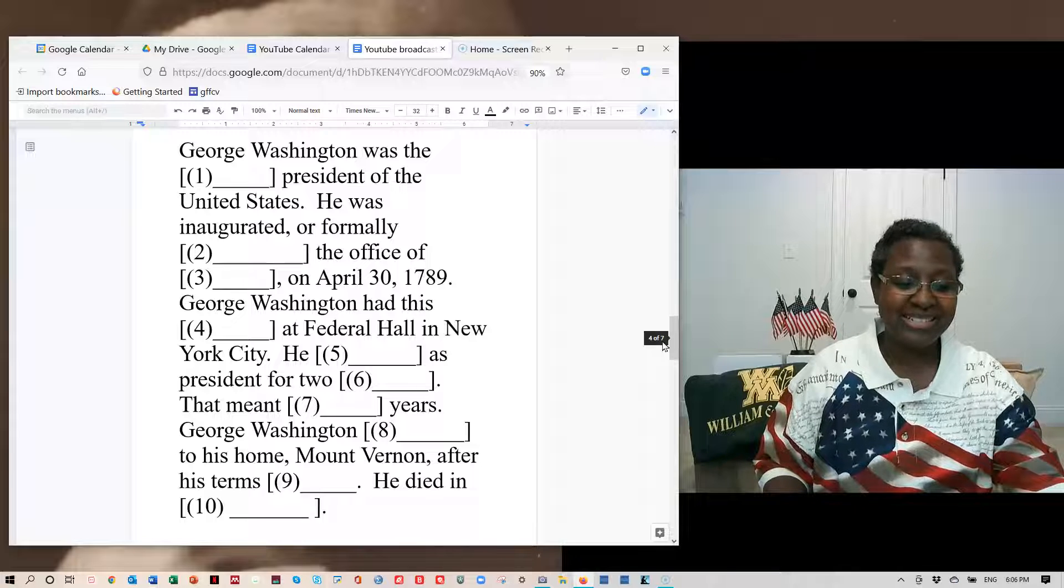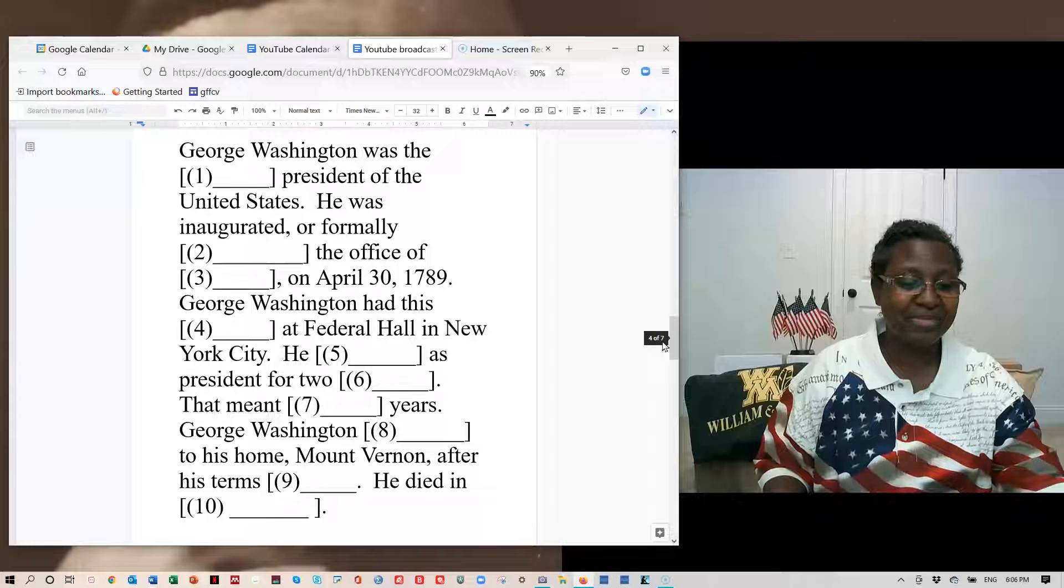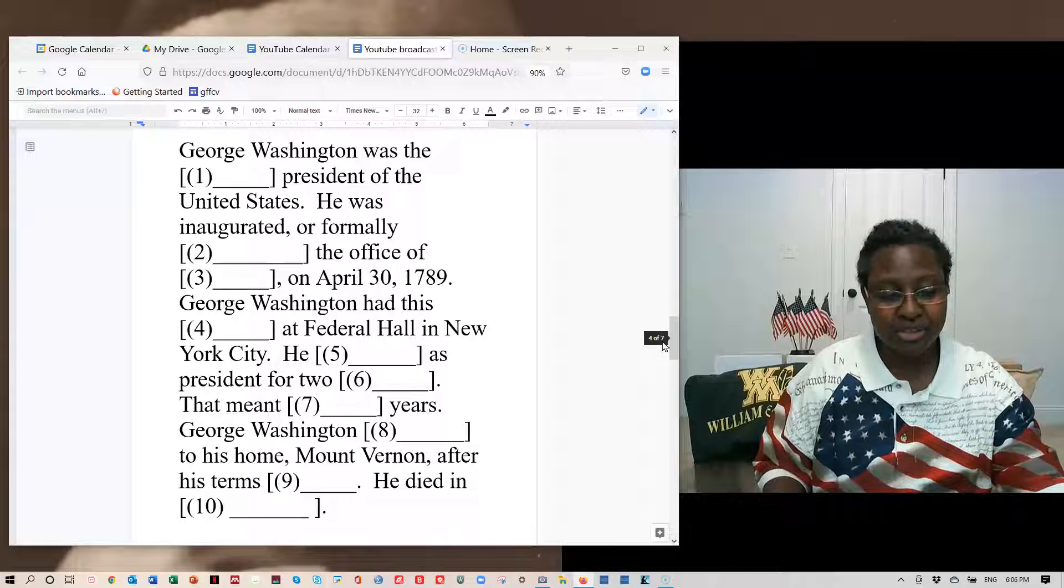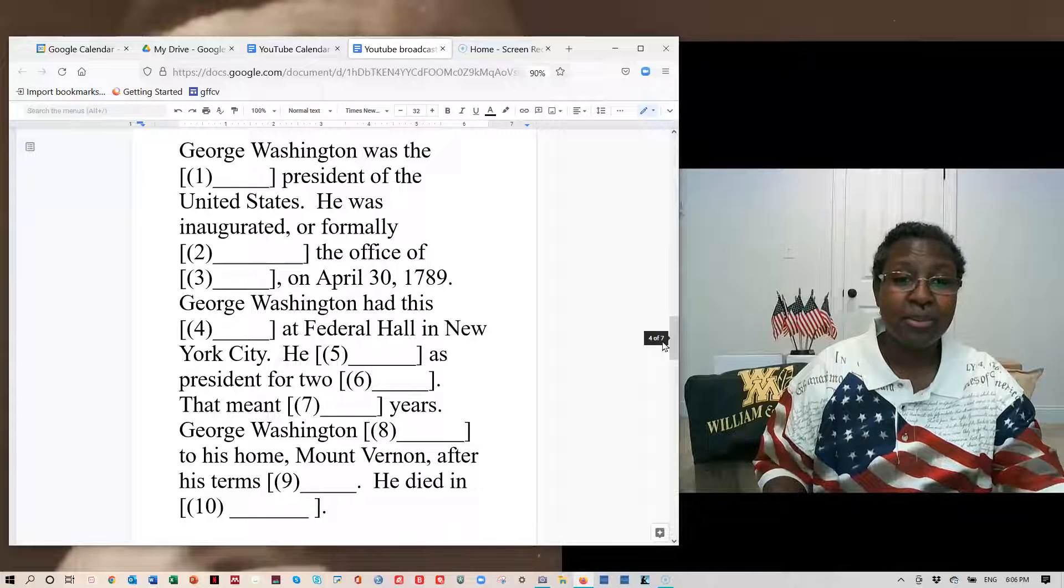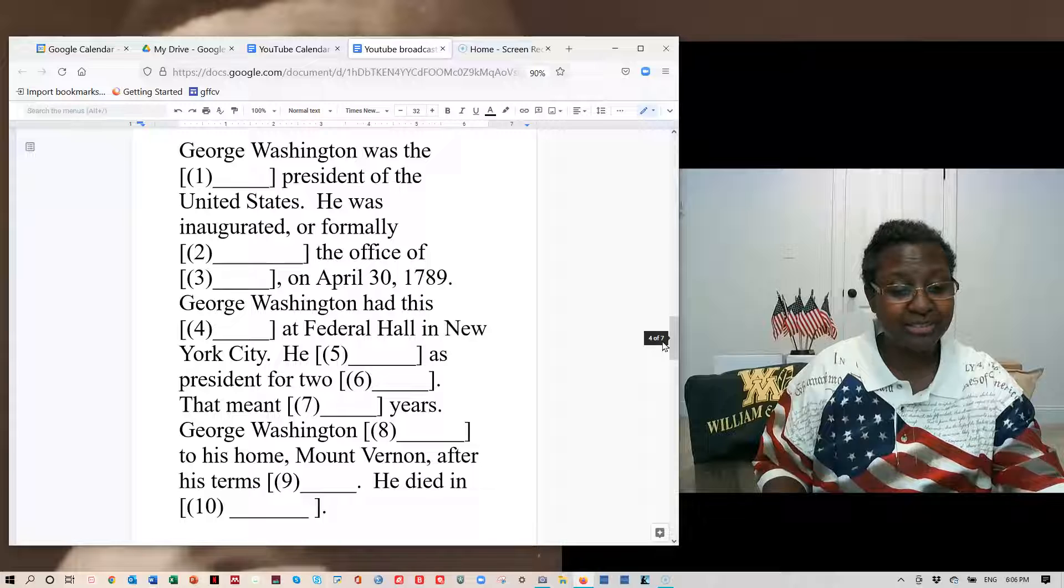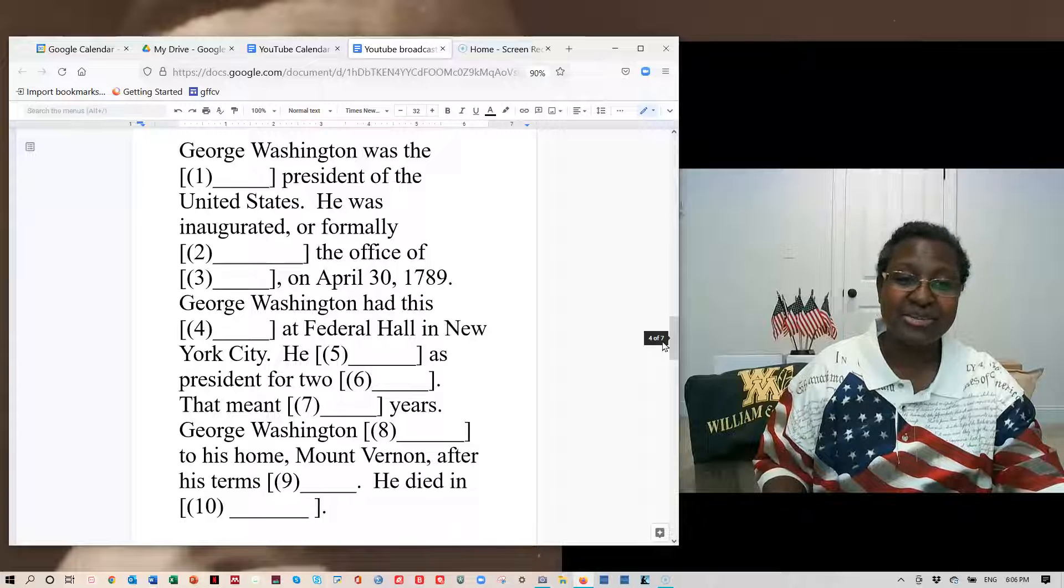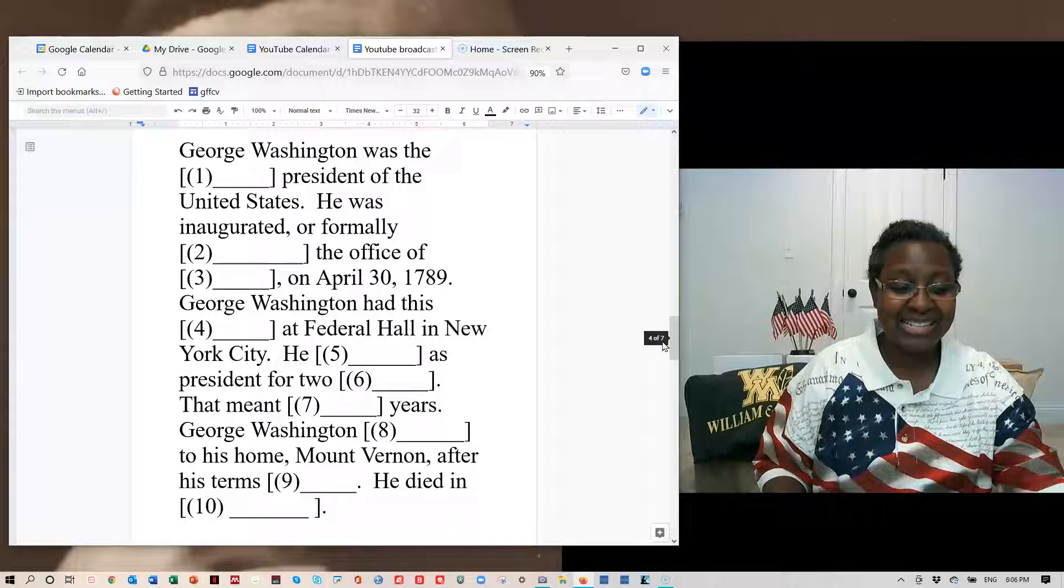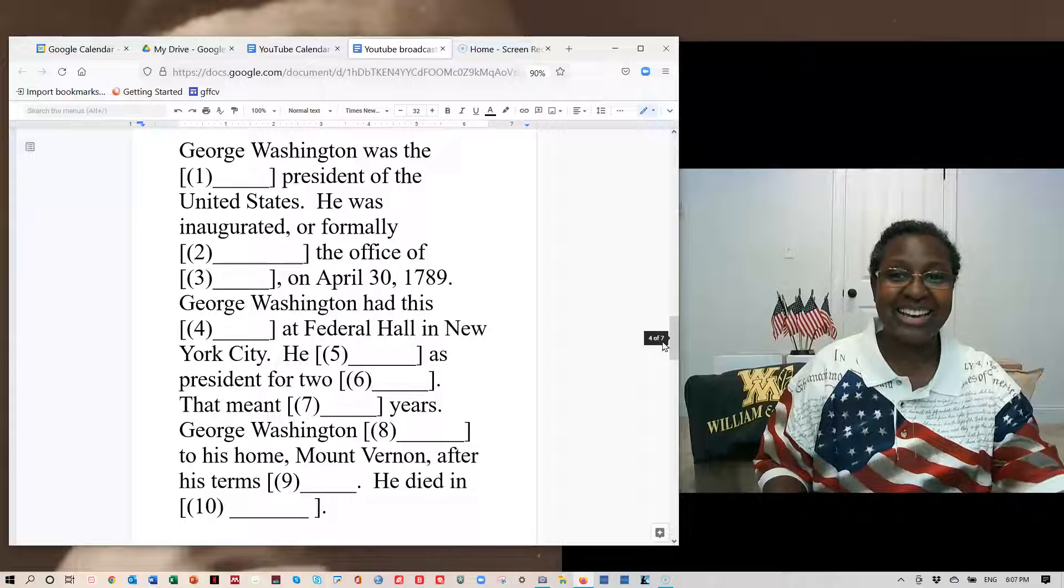George Washington had this celebration at Federal Hall in New York City. He served as president for two terms. That meant eight years. George Washington returned to his home, Mount Vernon, after his terms ended. He died in 1799.